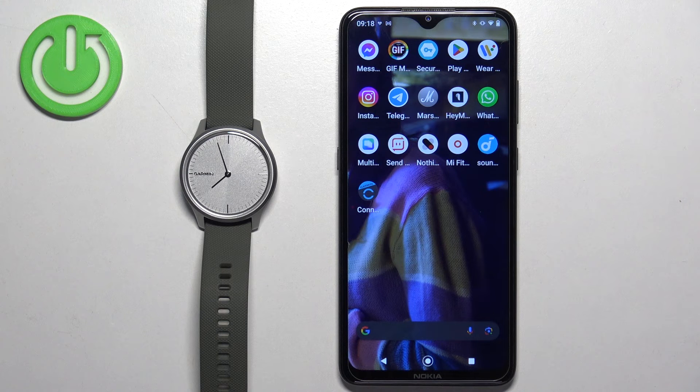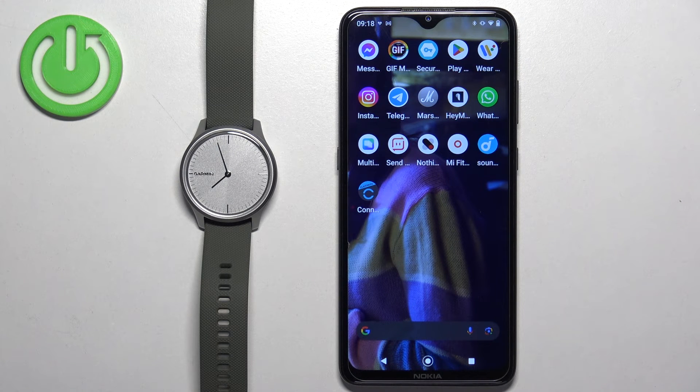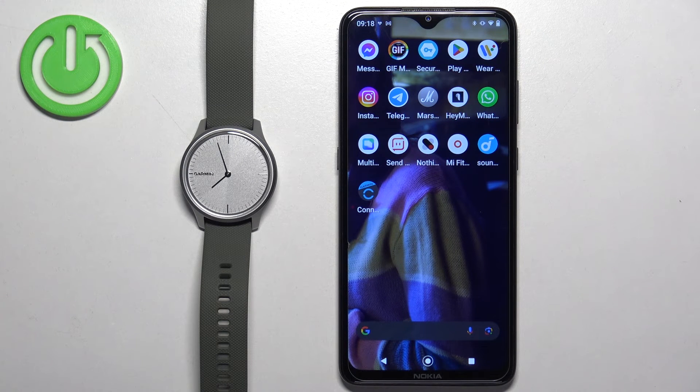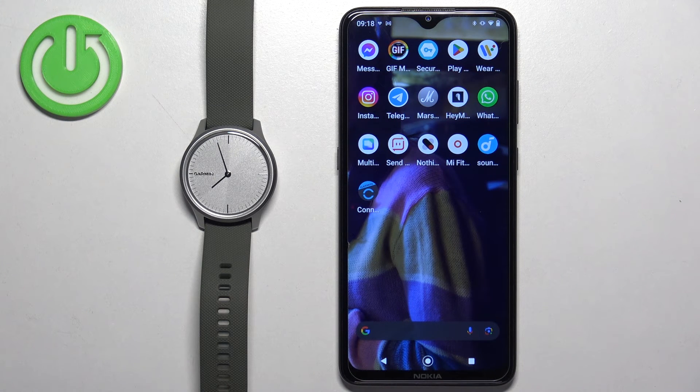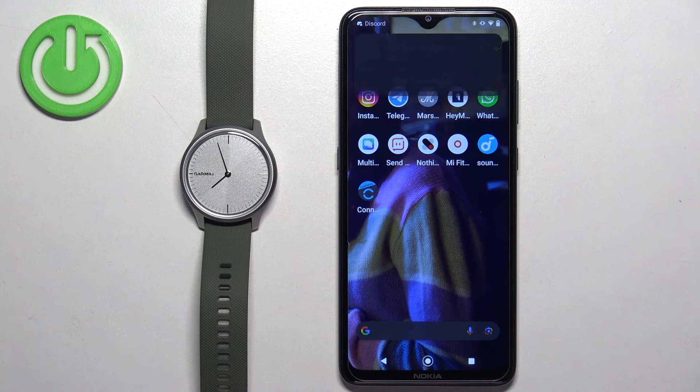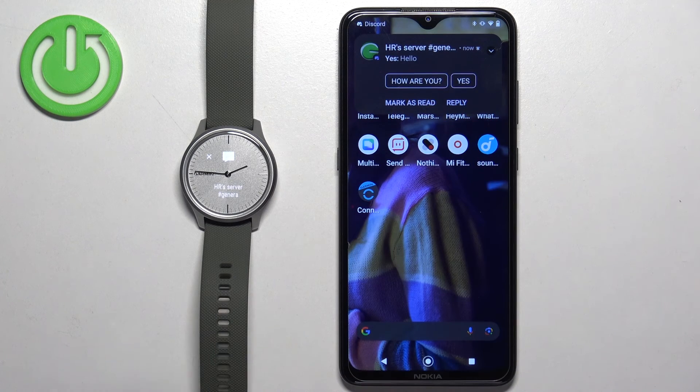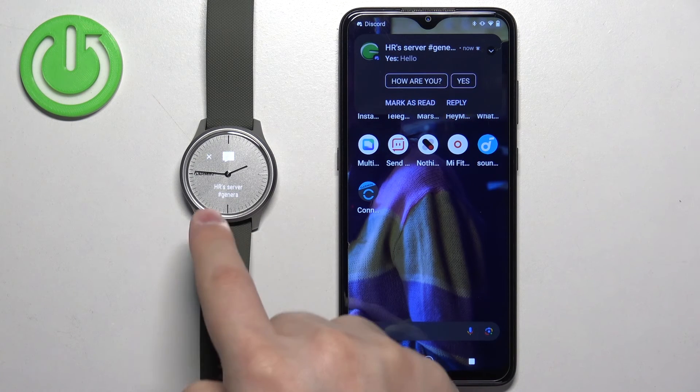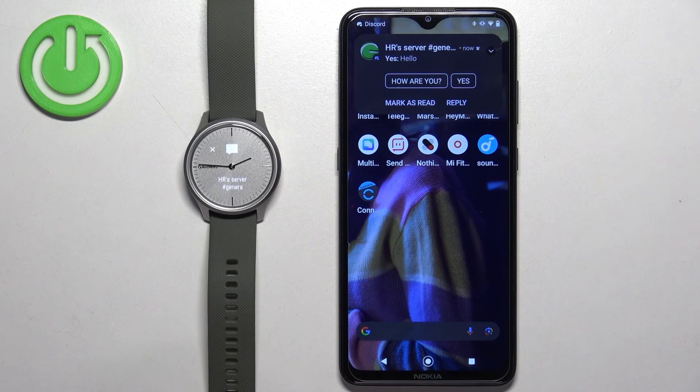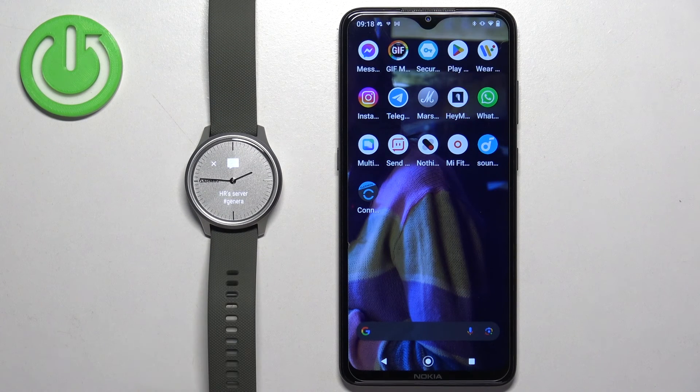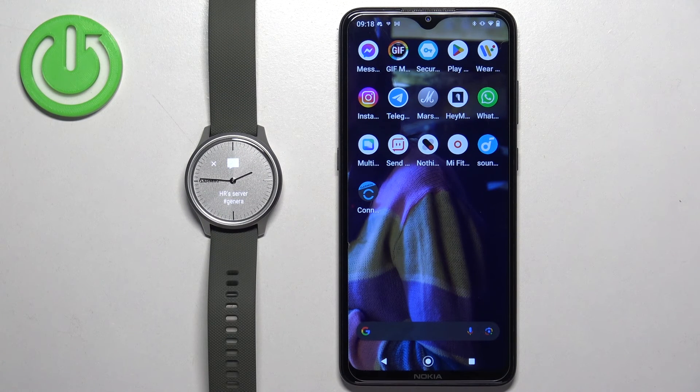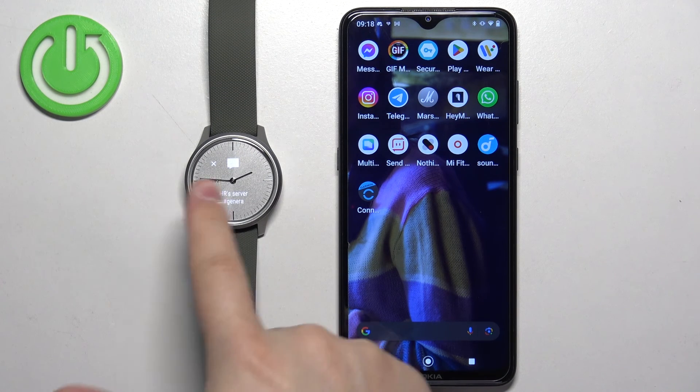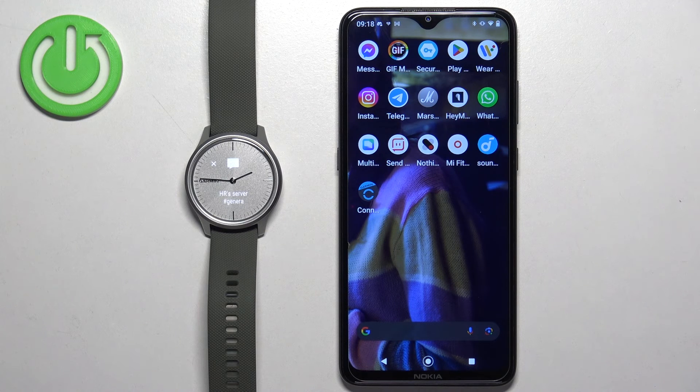At this point, we should be able to receive notifications. So I'm going to send myself a notification or a message. As you can see, we got it on our phone and also on our watch. And that's how you enable the phone notifications for this watch on the Android phone.